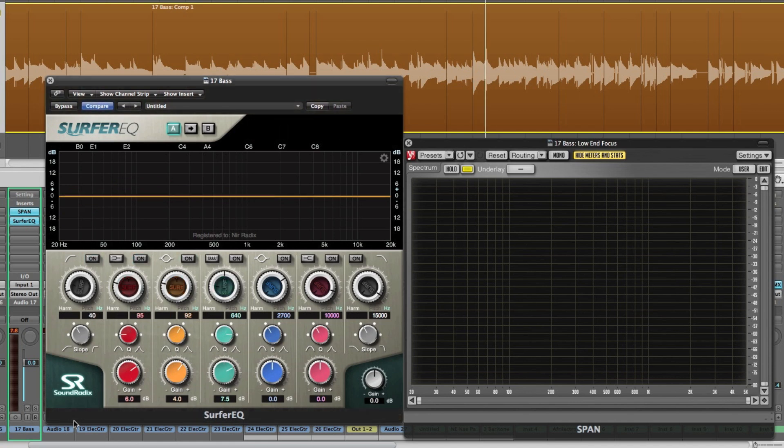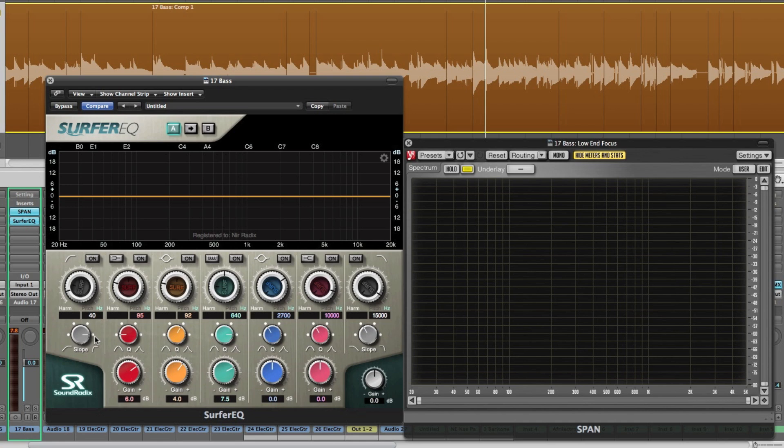Surfer EQ has seven bands of equalization. The first and last bands are a high-pass filter and a low-pass filter with selectable slopes of 6dBs, 12, 18 and 24dBs per octave.